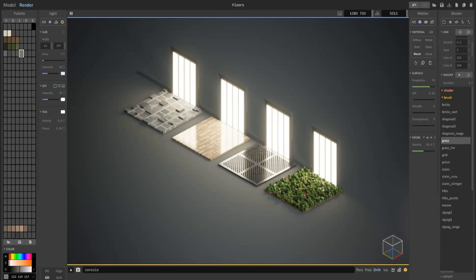Hey guys and welcome back to another MagicaVoxel tutorial. In this video I will be showing you guys how to create realistic floors with textures. So let's go ahead and get started.